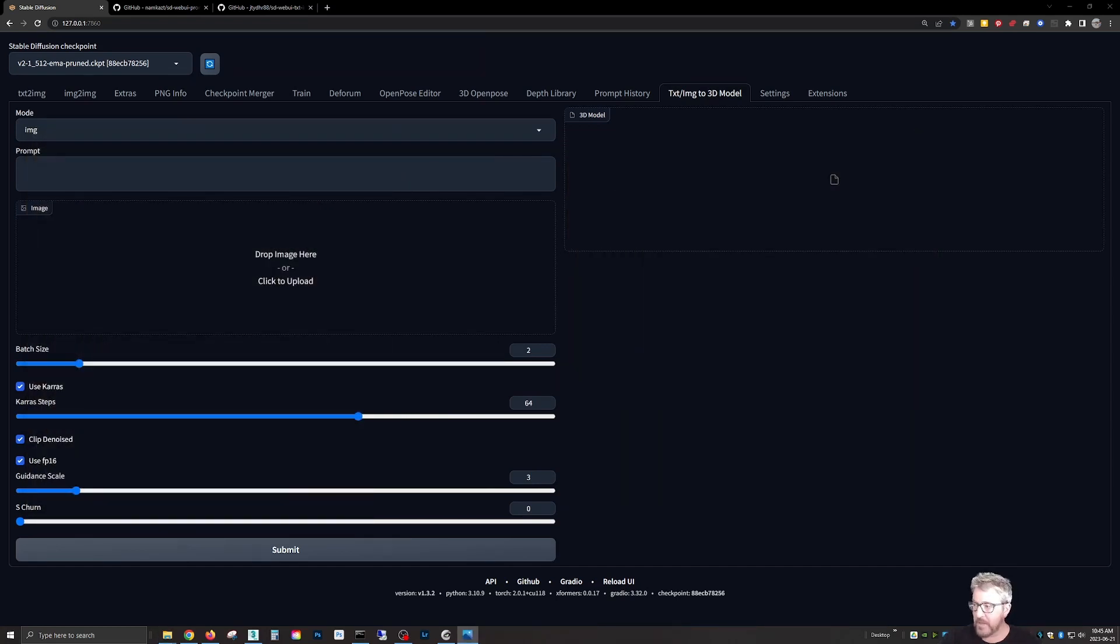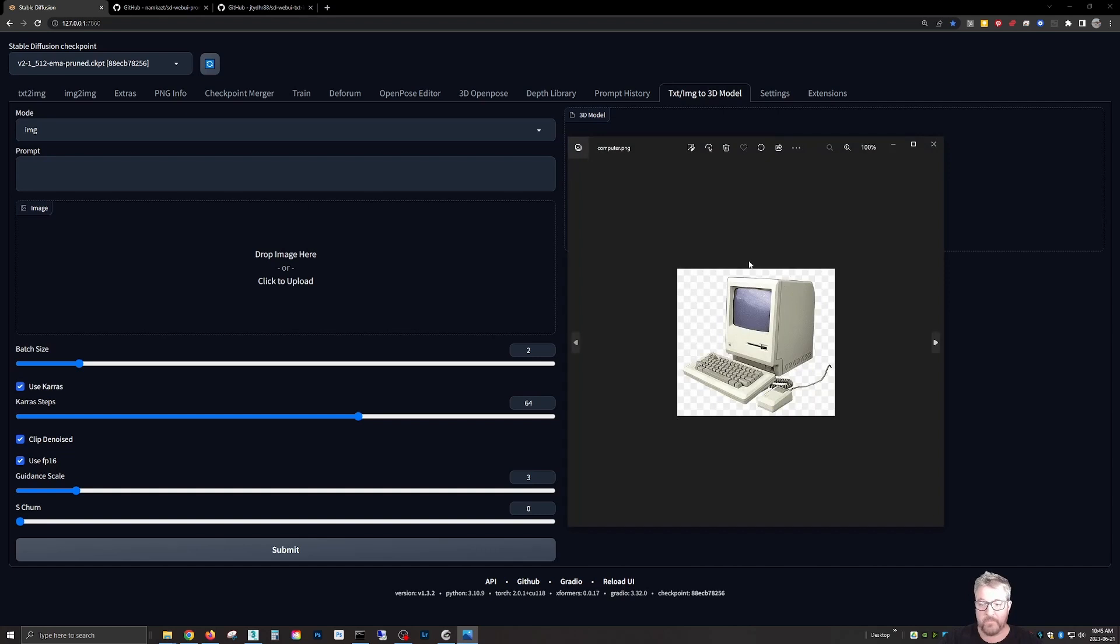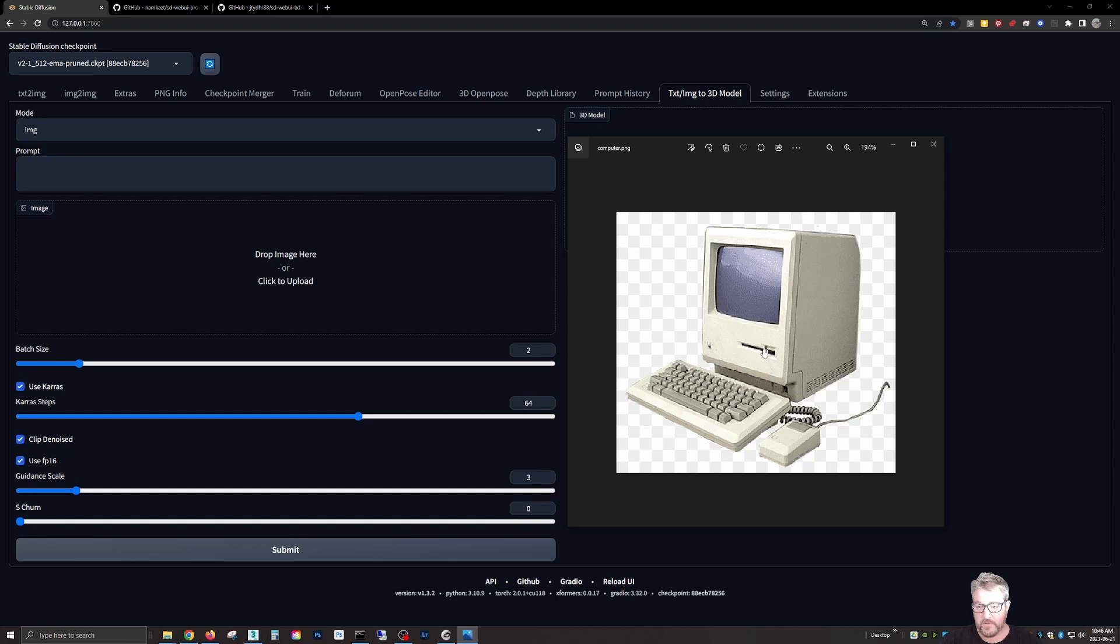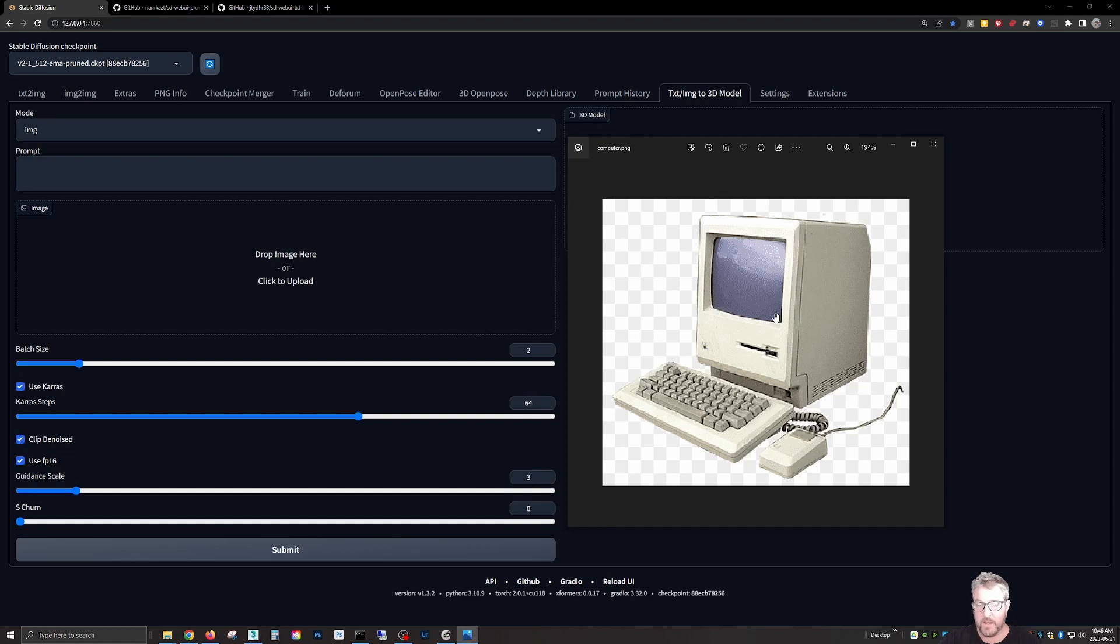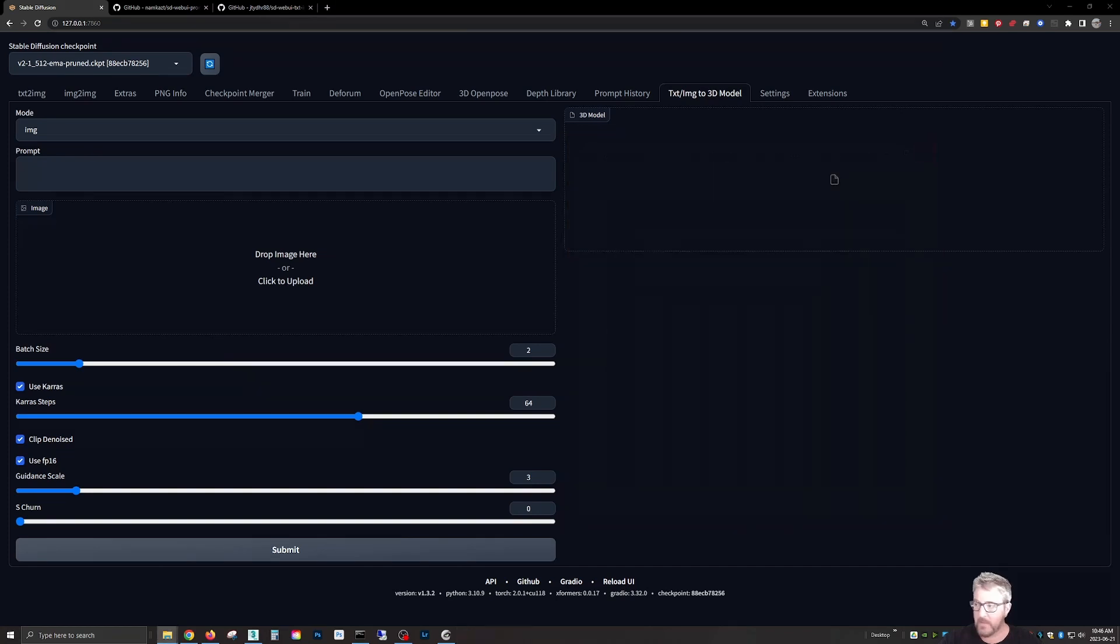This seemed to be a good test, this computer that is a little cartoonish, but it has enough detail. And I find that you probably want, I only did a few tests, but it should look on a perspective, not head on, so it can see the depth and the shape.